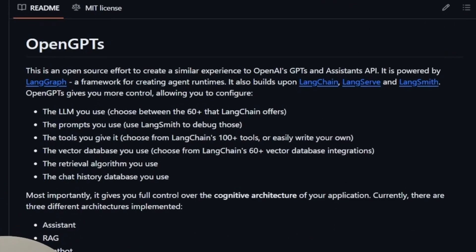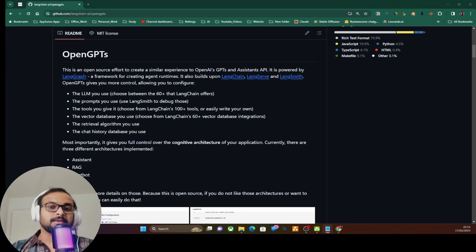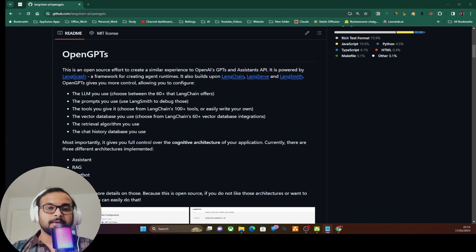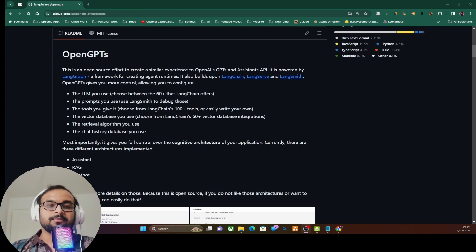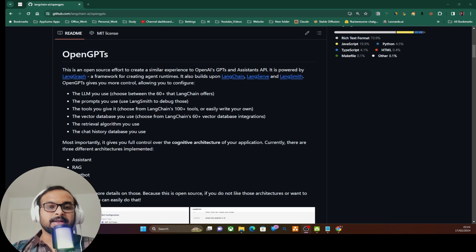Welcome back. In this video we are going to explore a LangChain-powered open source project called OpenGPT. We are not only going to discuss the features of this project, but also take a deep dive into its code and change the code wherever necessary to make you familiar with the project in detail, so that you can take leverage of this project for your business use case.